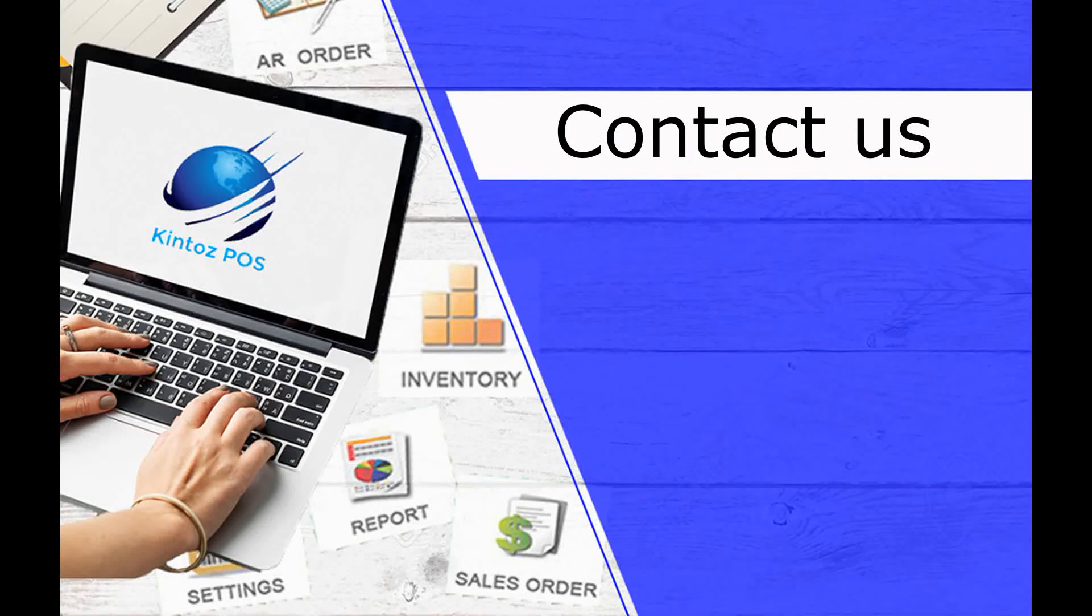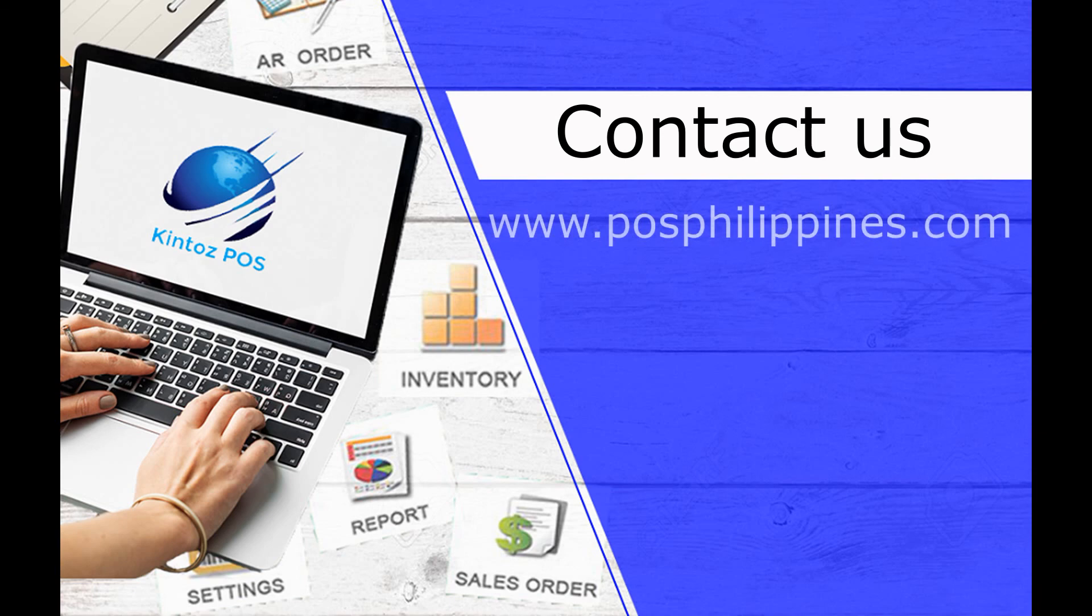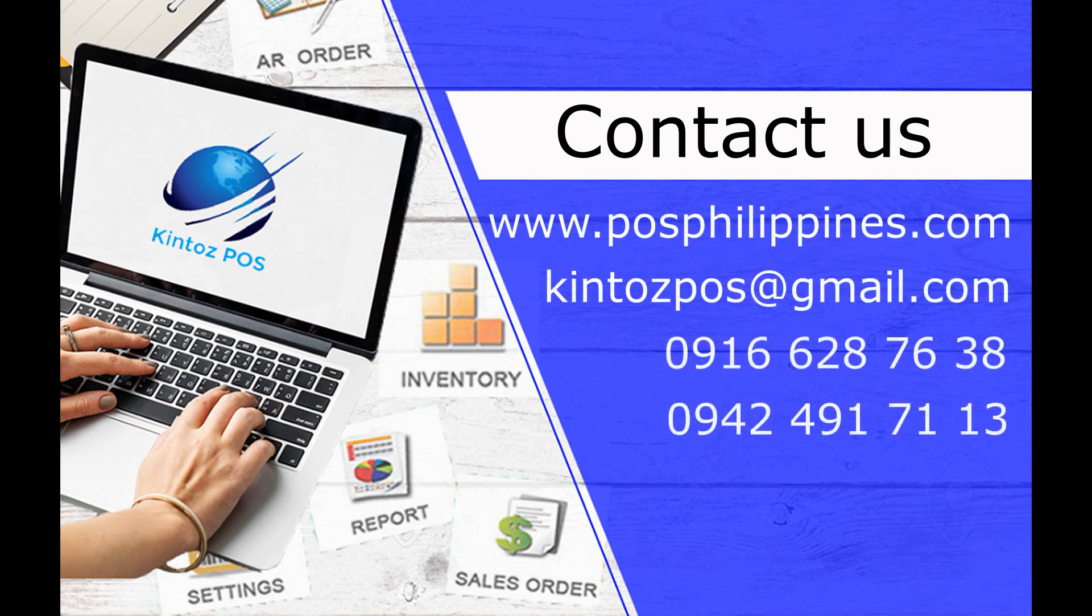You may contact us through our website, email address, or phone numbers.